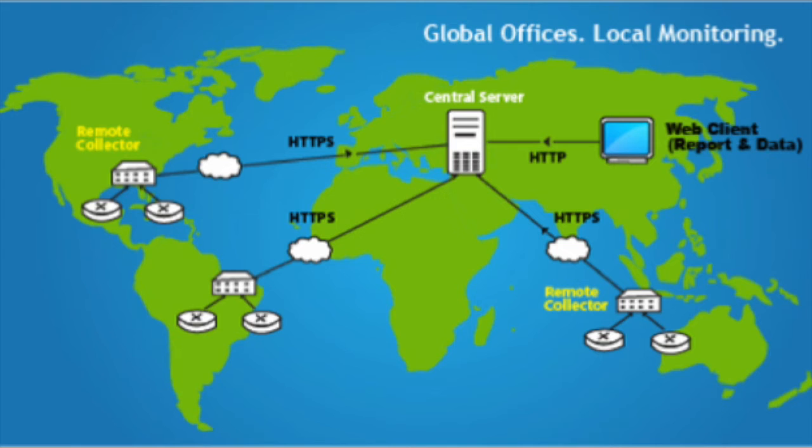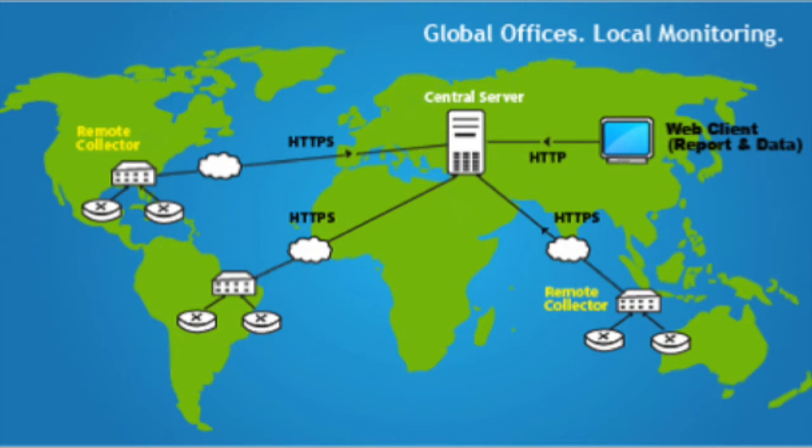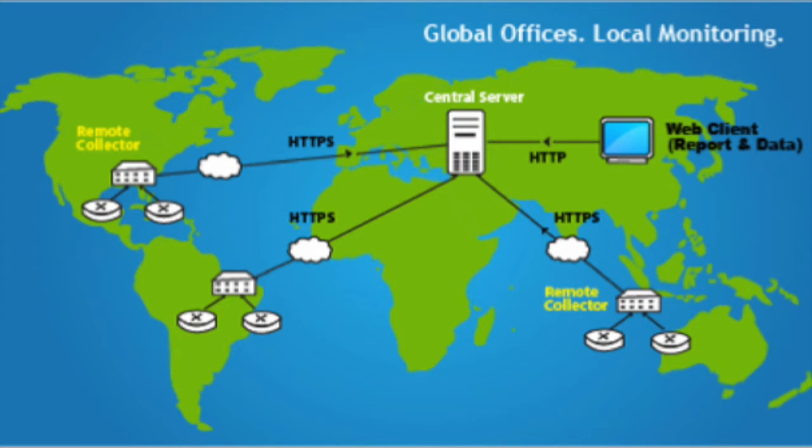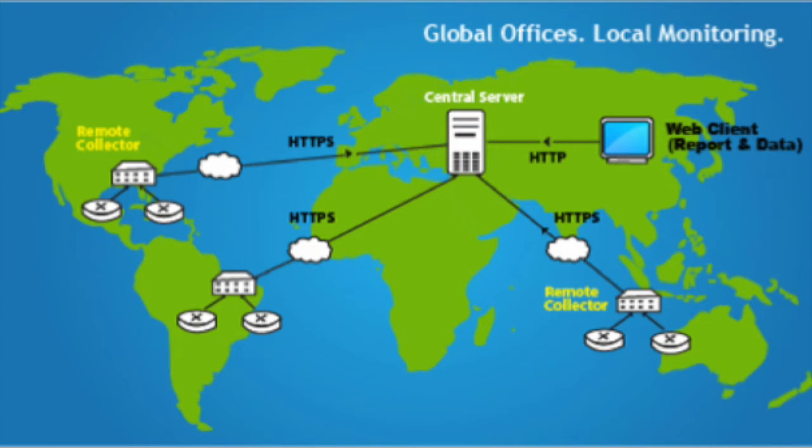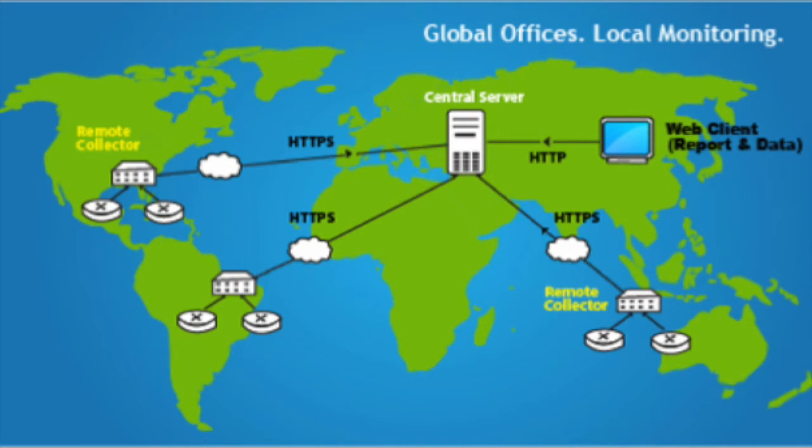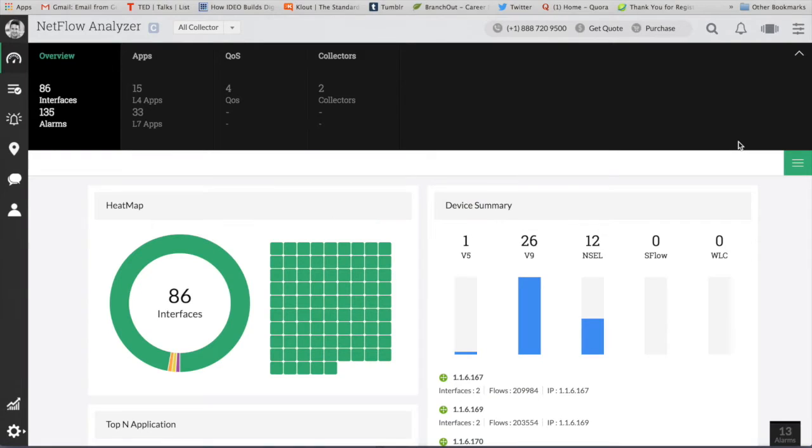So first what you need to do when it comes to the distributor architecture is install the NetFlow Analyzer Central and the collectors. Collectors are going to capture the flows and send them to the central. Central is a consolidated UI where you're going to find the information sent from all these collectors from one single place, and this connection could be HTTP or HTTPS. You can definitely configure accordingly.